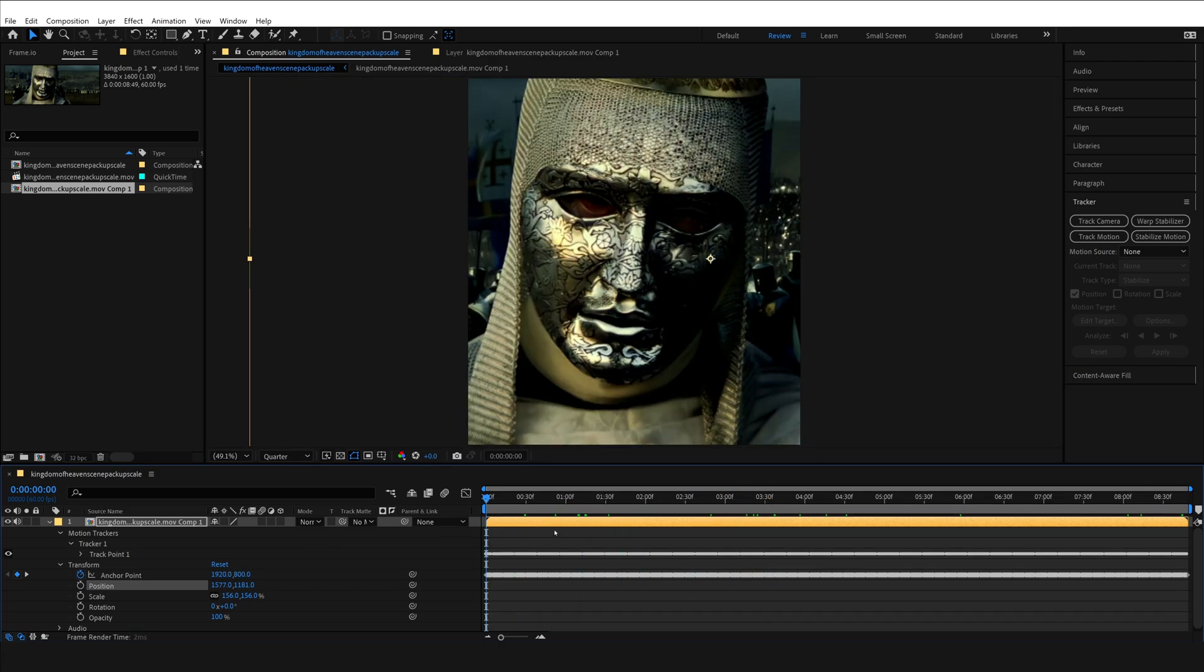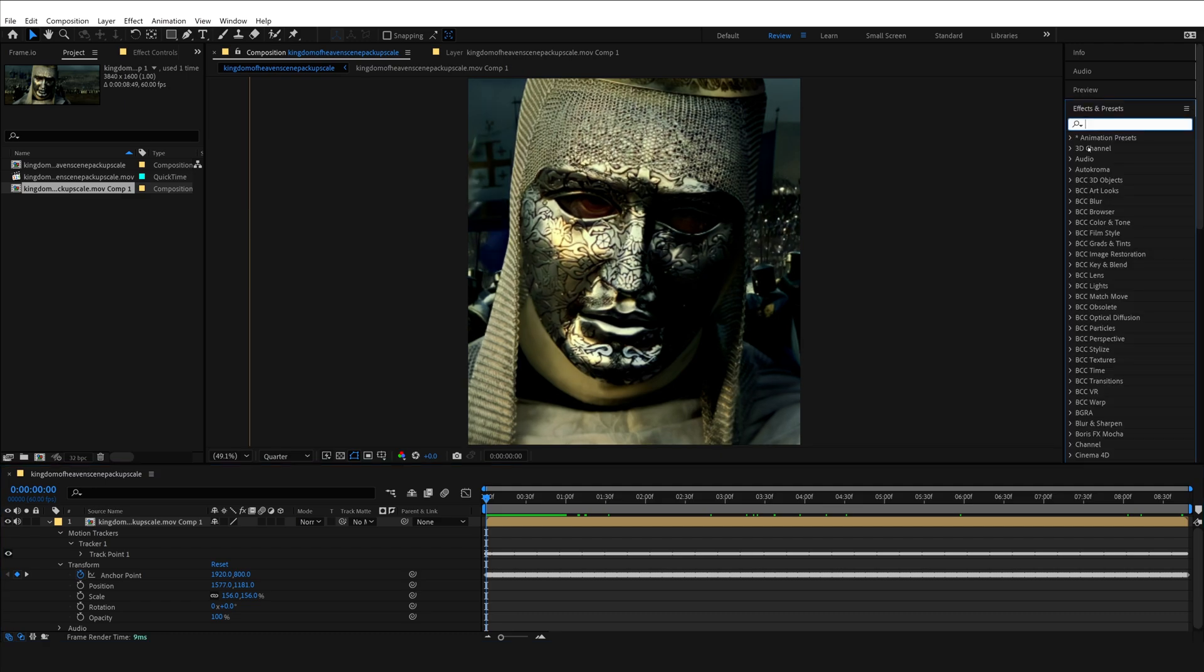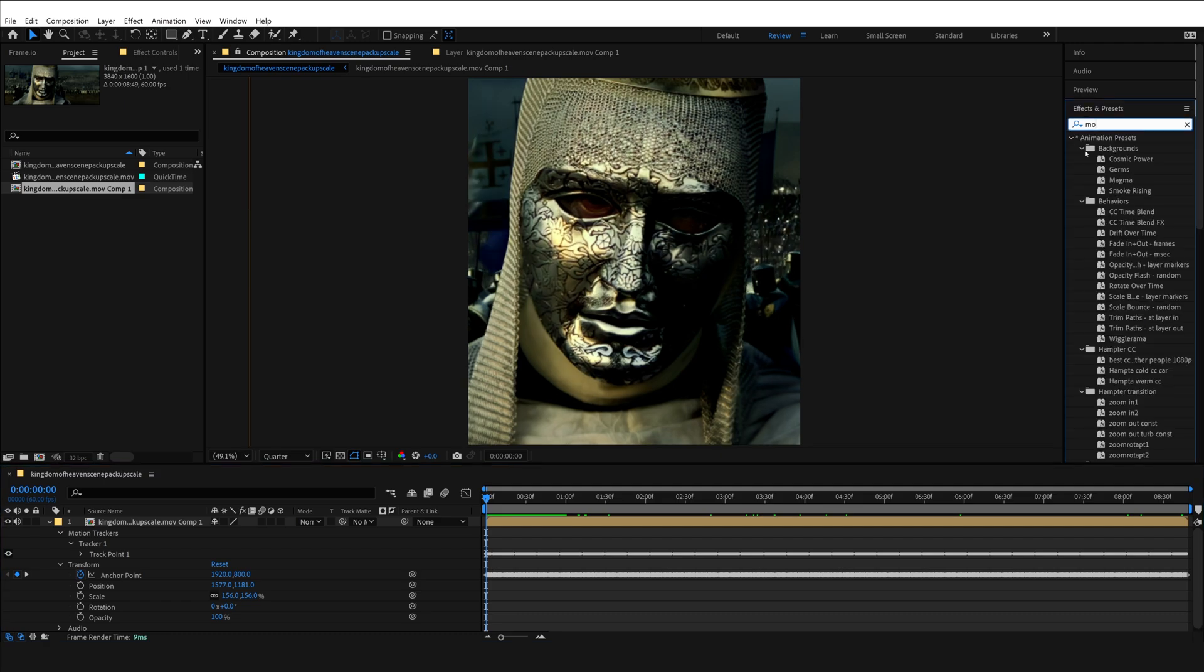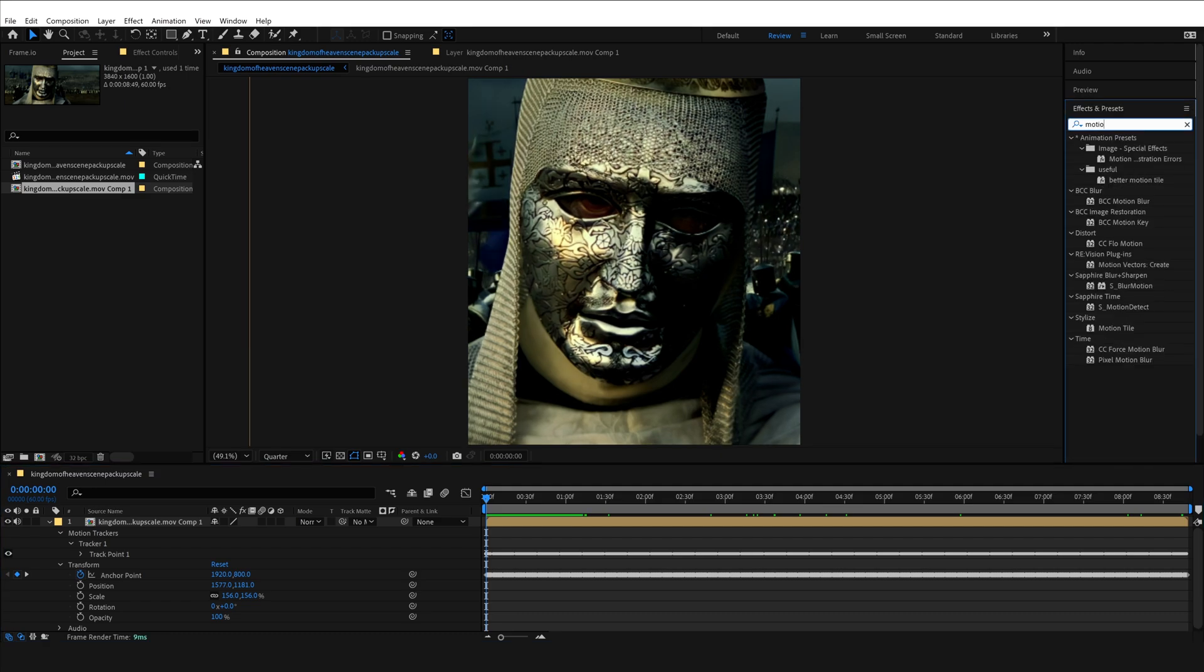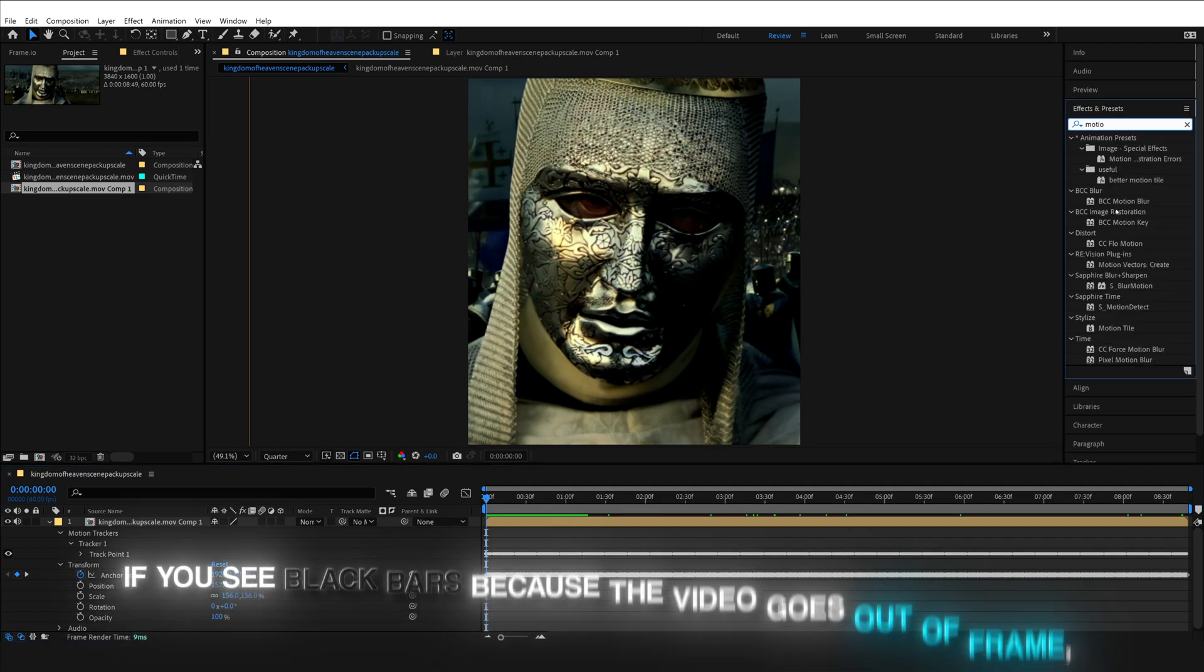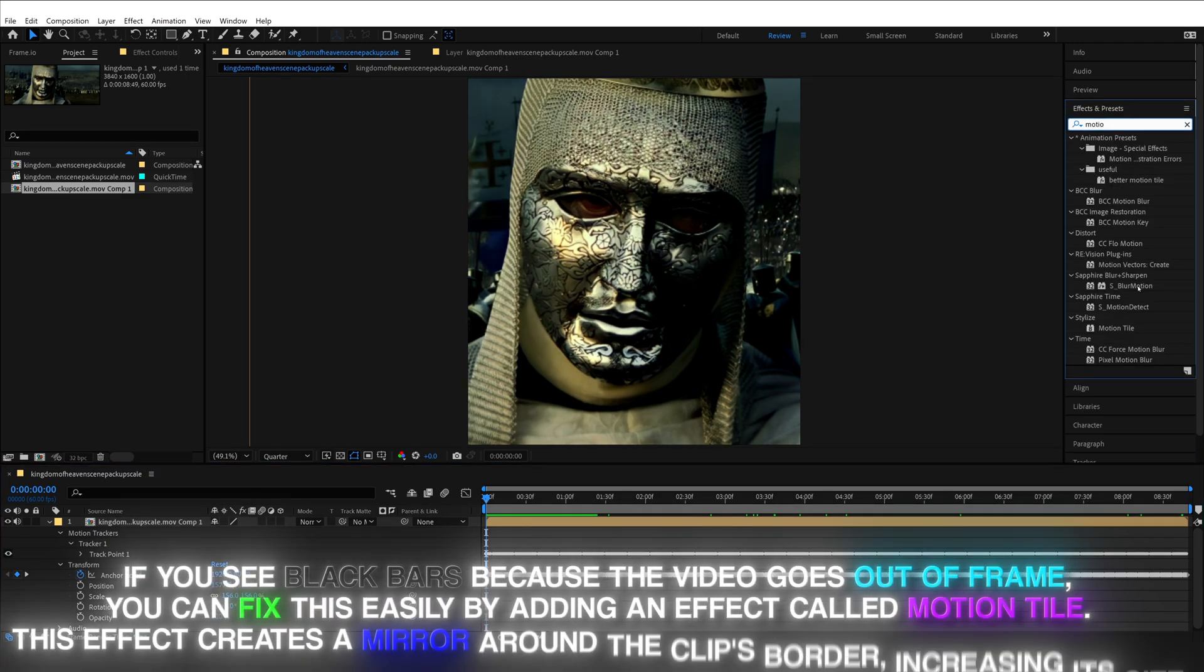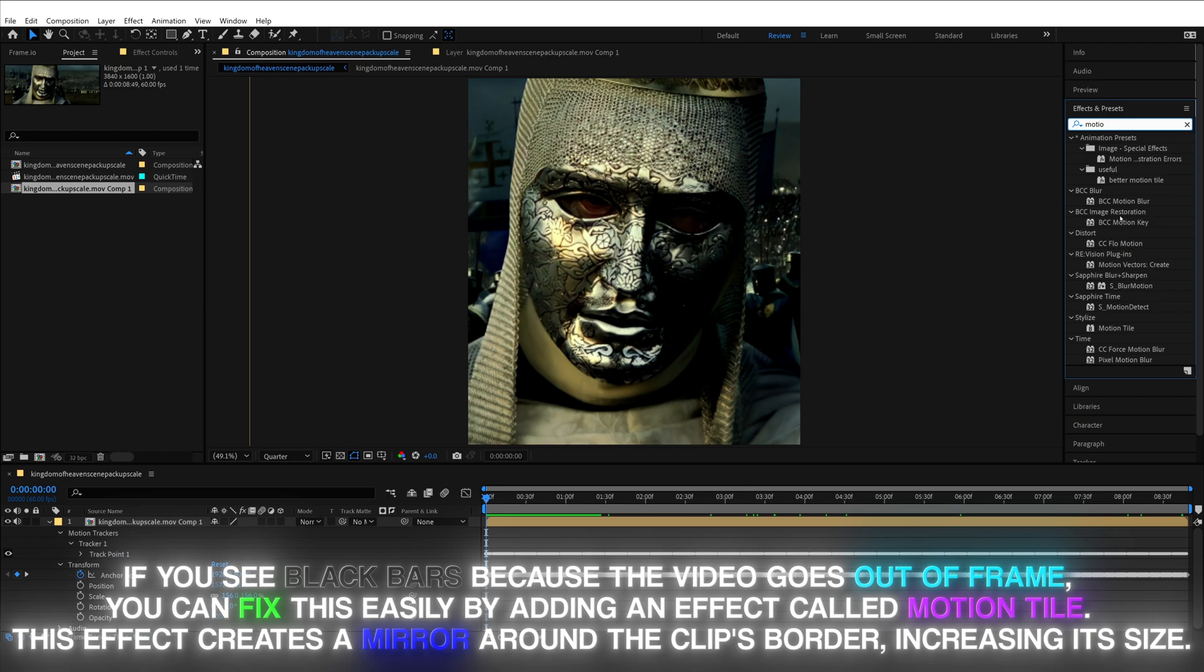You can easily fix this by adding an effect called Motion Tile. This essentially creates a mirror around the entire border of the clip, increasing its size artificially.